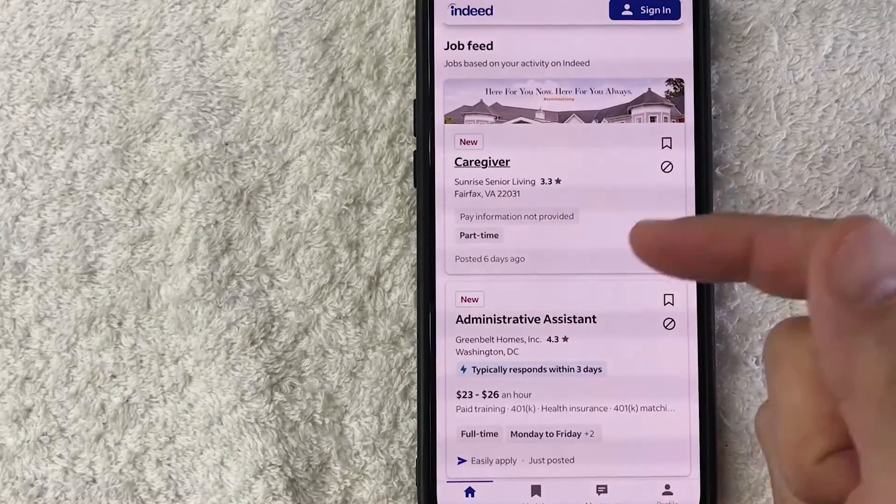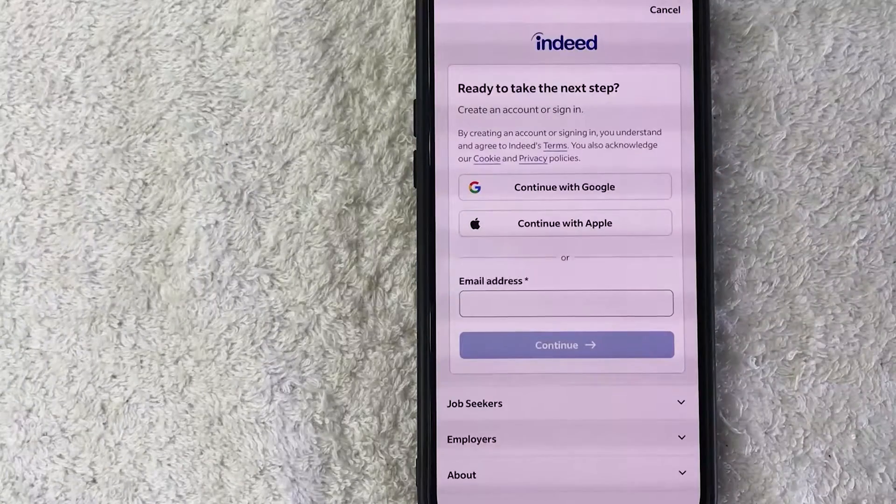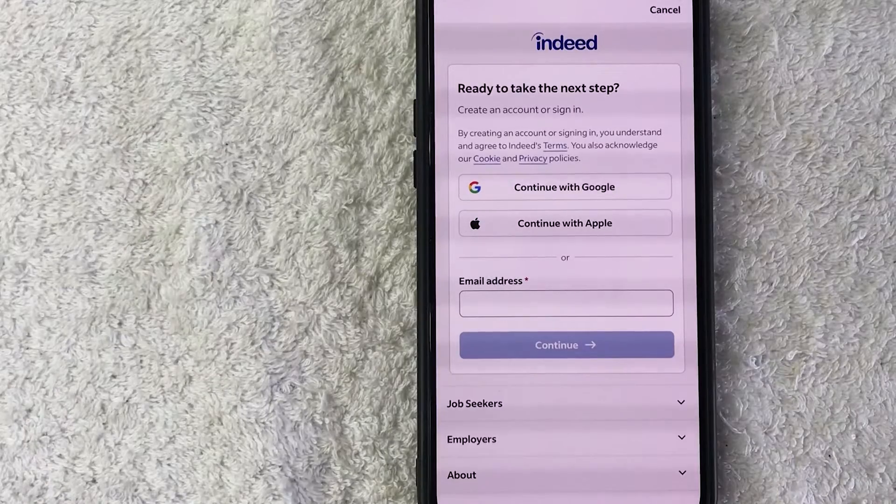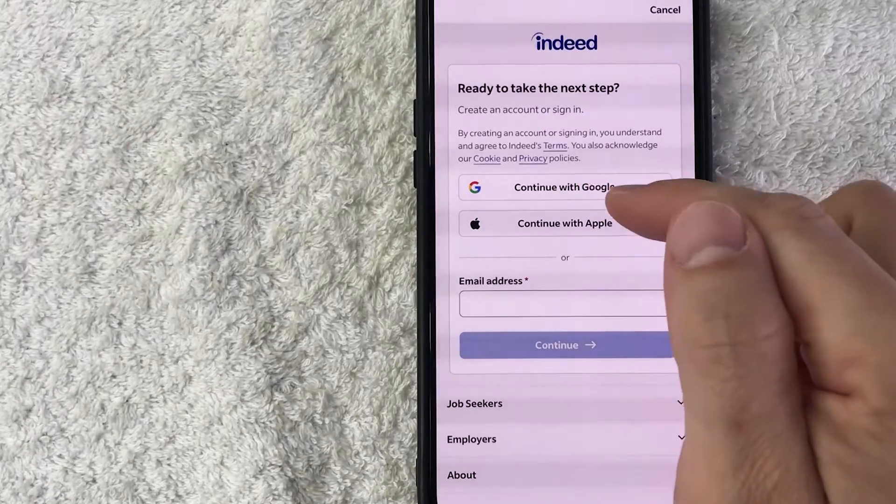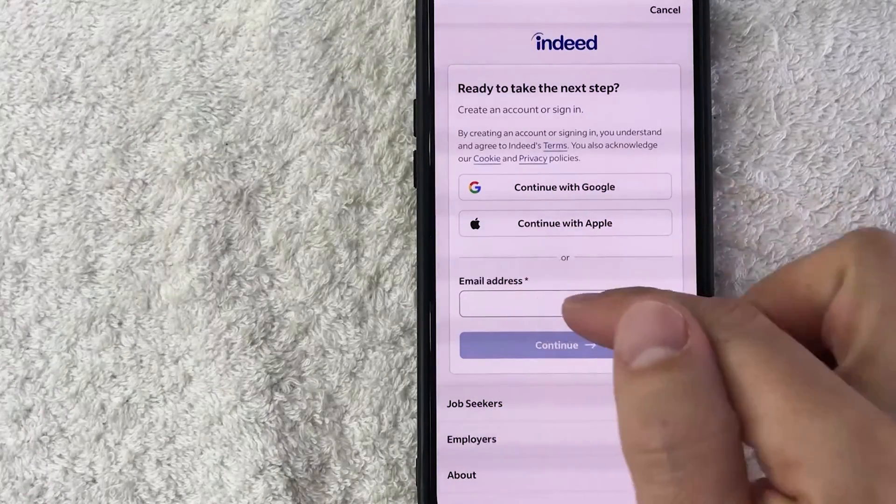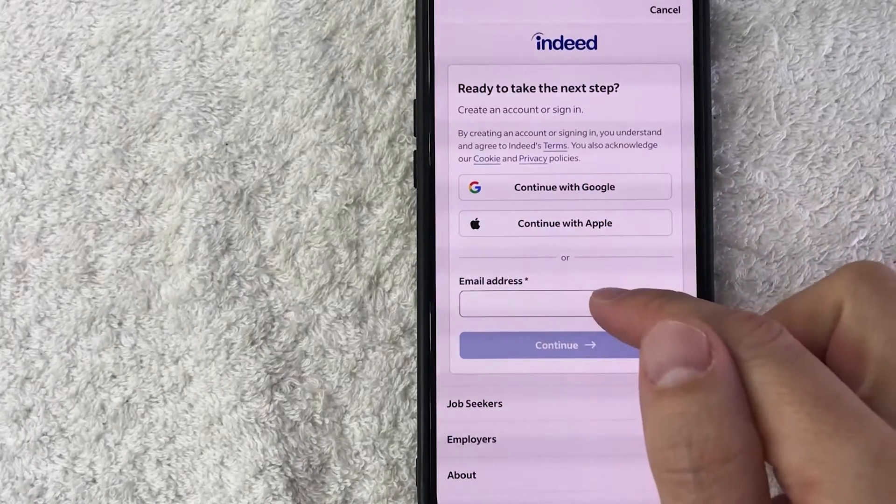So in order to create an Indeed jobs account you can sign in with your Google, Apple, or you can do what I do and enter in your email address here and then click continue.